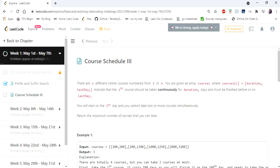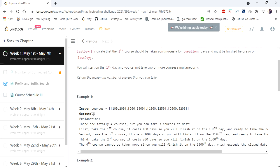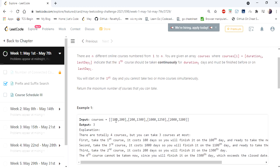Hello everyone, welcome to Coders Camp. We are on the second day of the Mail Equal Challenge and we are going to cover another interesting problem today: Course Schedule 3. We are given a 2D matrix as input representing courses, each pointing at the duration of the course and the last day to complete it. We have to return the maximum number of courses we can finish within the given time frame, and we cannot attend two courses at the same time.